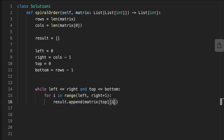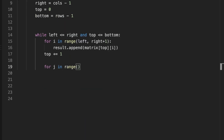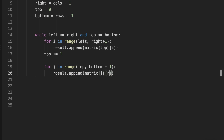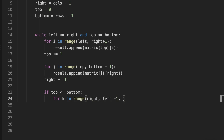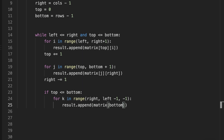The first two for-loops push all the numbers from left to right along the current top row, and all the numbers from the current rightmost column from top to bottom. The next two conditions push all the numbers at the current bottom row from right to left, and all the numbers at the leftmost column from bottom to top.